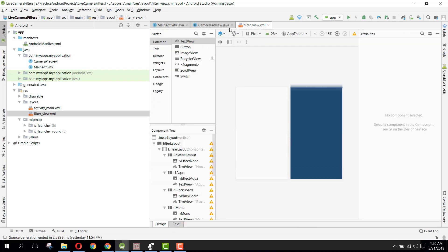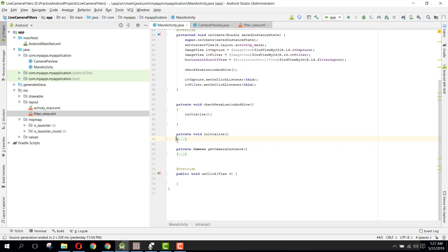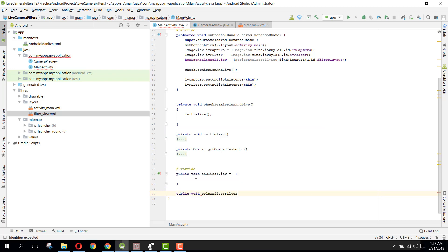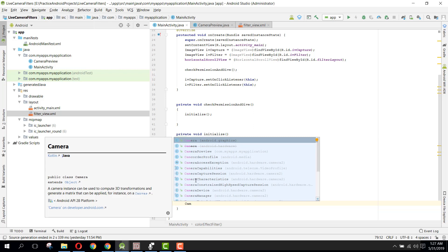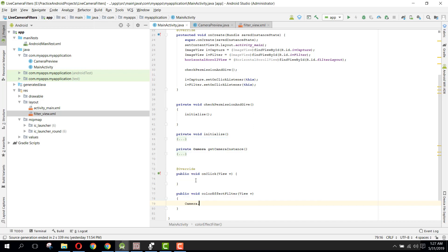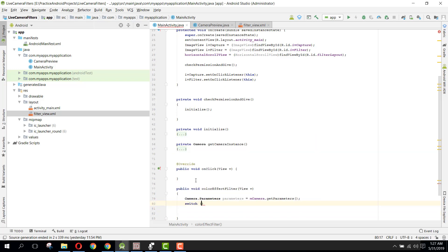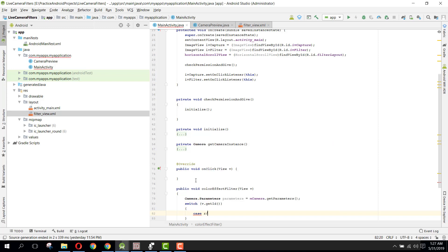Let's go to main activity and create the method. So here we will have the method: public void colorEffectFilter, and we will specify our view. First of all we need to get the camera parameters, and then we check which button is clicked. We say camera.parameters equals mCamera.getParameters, and we use the switch command on v.getId to get the ID.